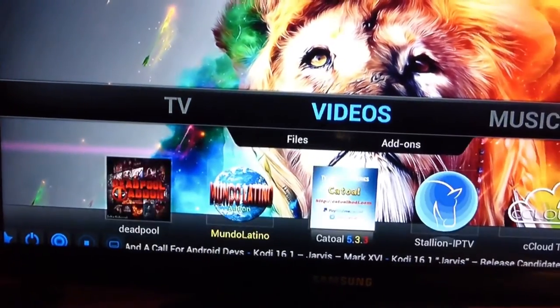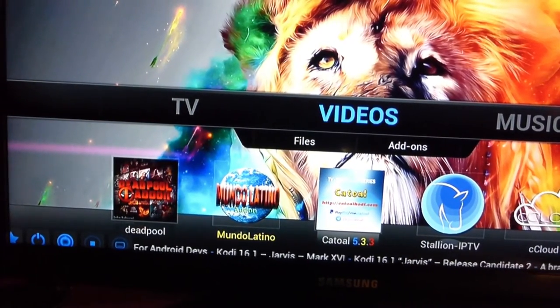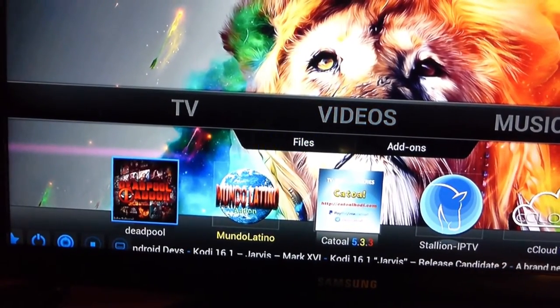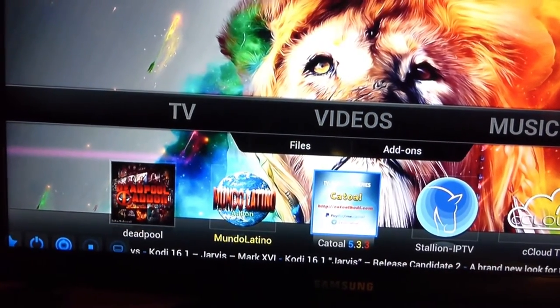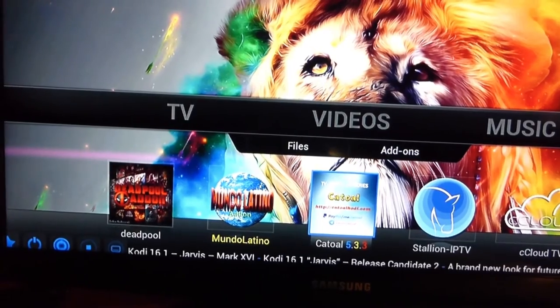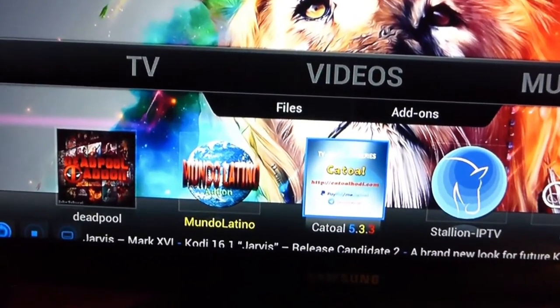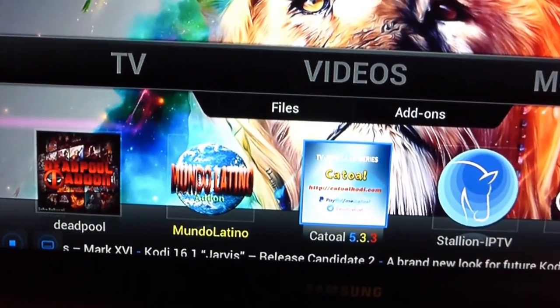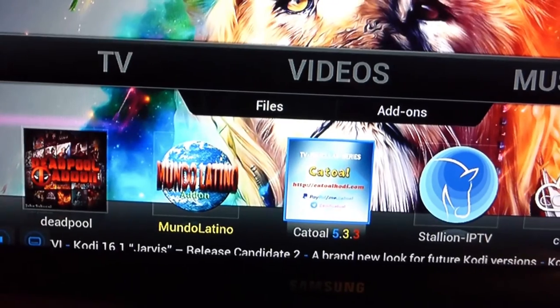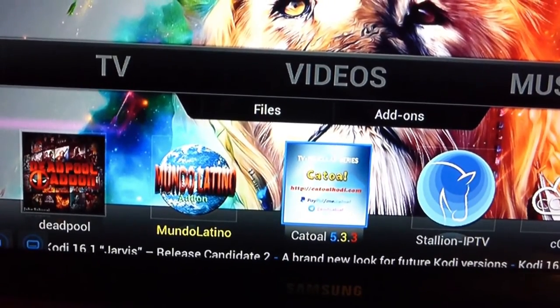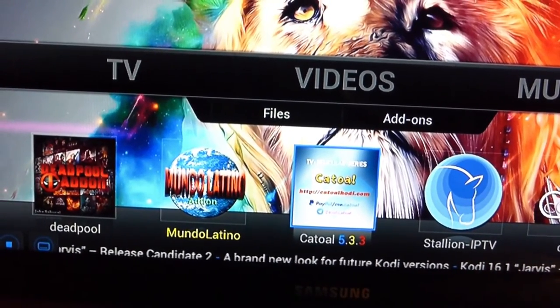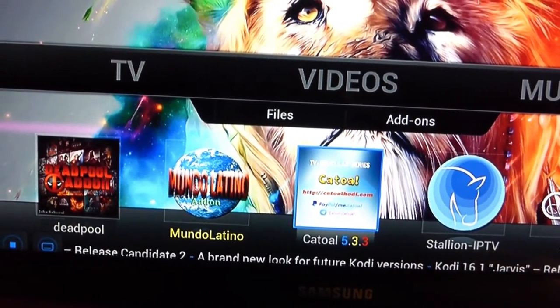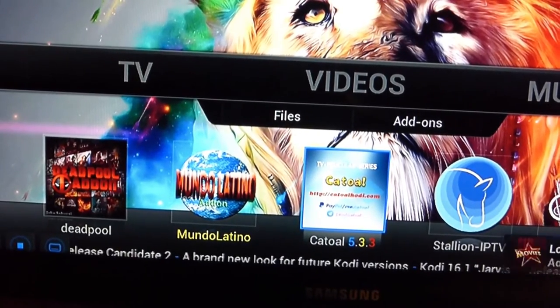Now, everything from left of Cattel 5.3.3 and Mundo Latino and Deadpool are all for the Spanish stuff.